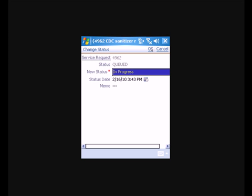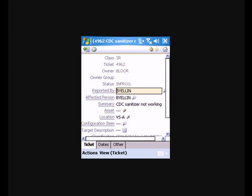We'll go ahead and change the status first to in progress. Click OK. And then at this point, what we'll want to do is go ahead and hit our start timer. And that fills in the start time for the labor record.